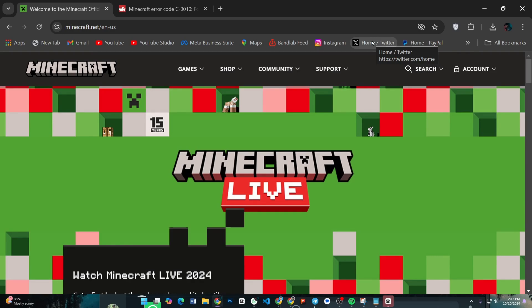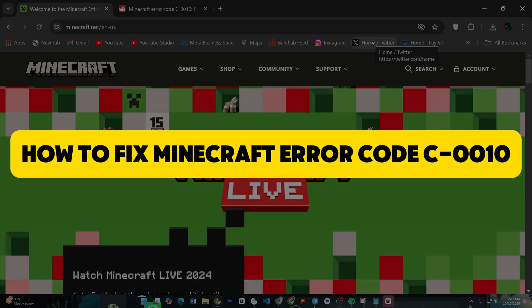Hey everyone, in this video I will show you how to fix Minecraft error code C-0010.